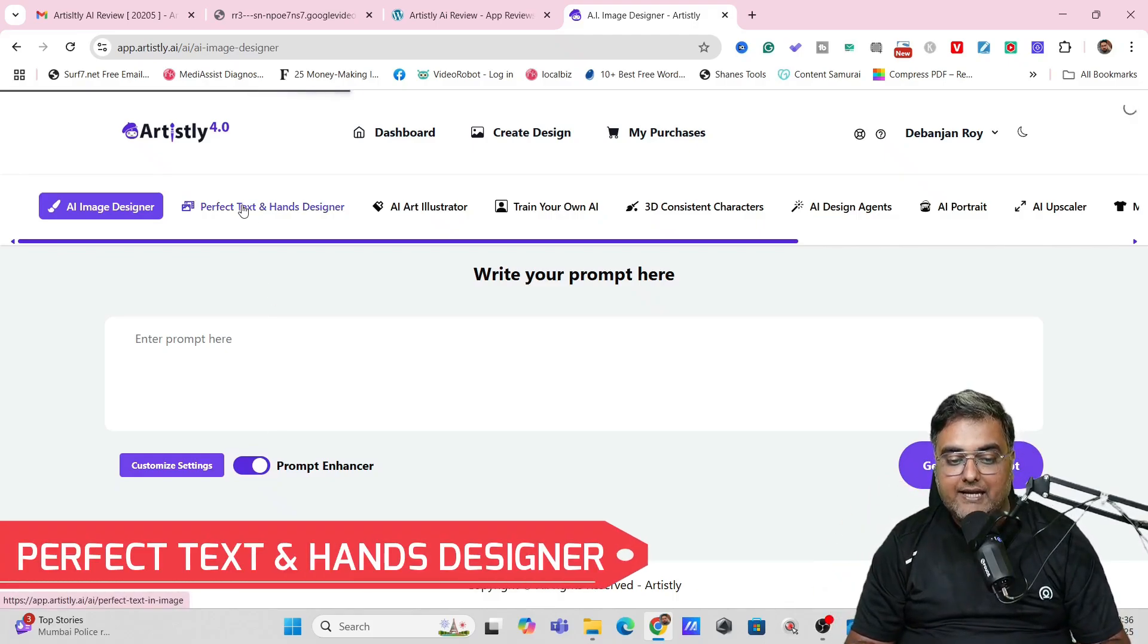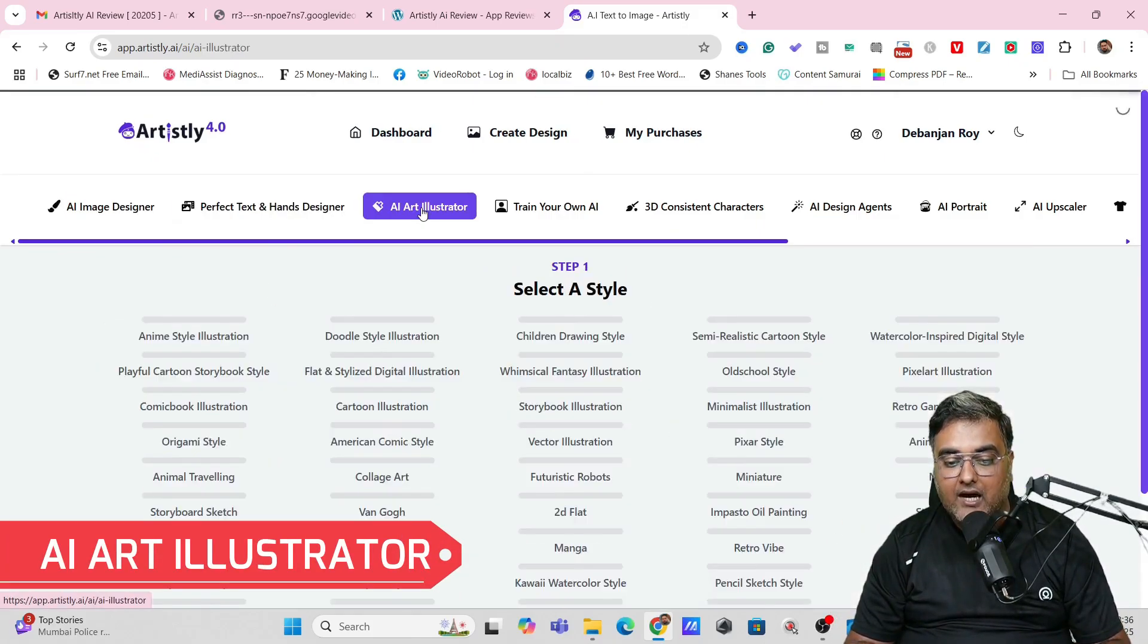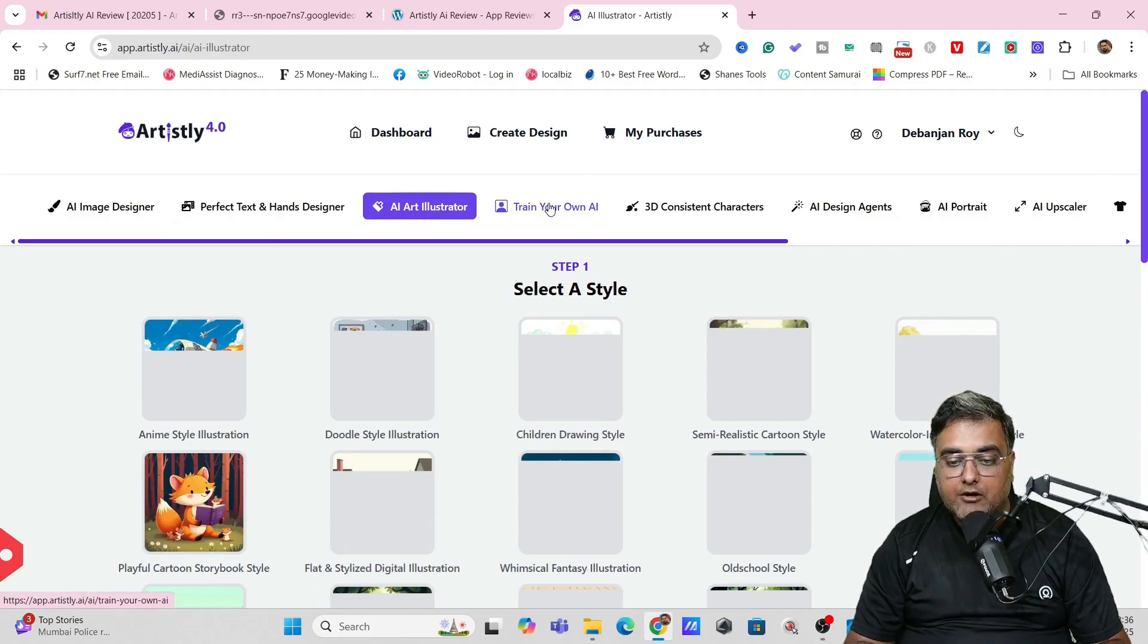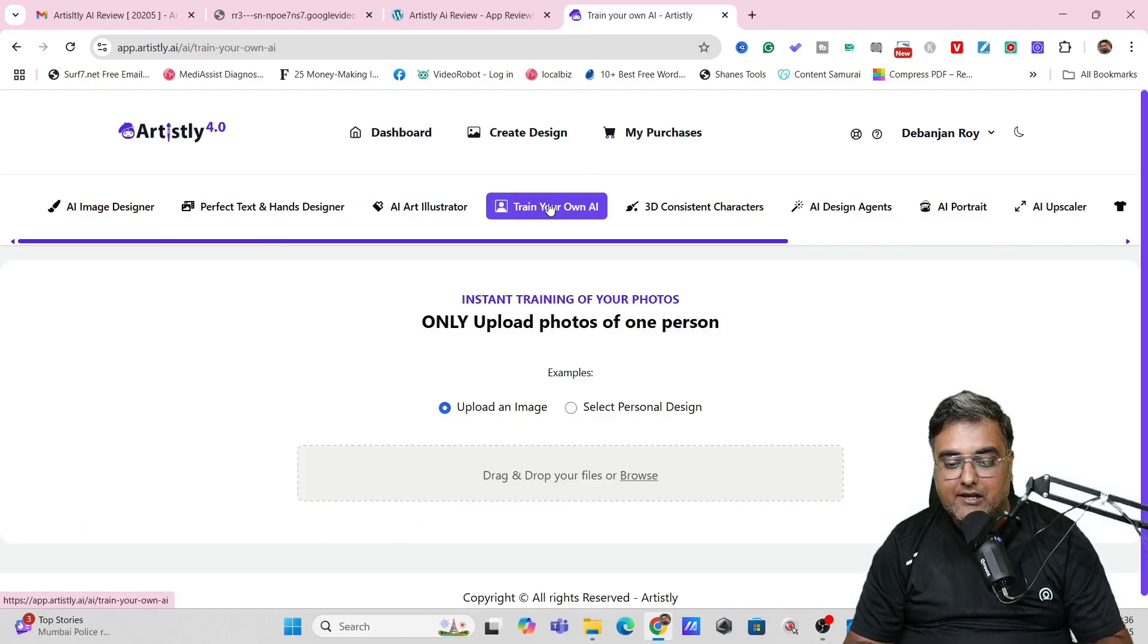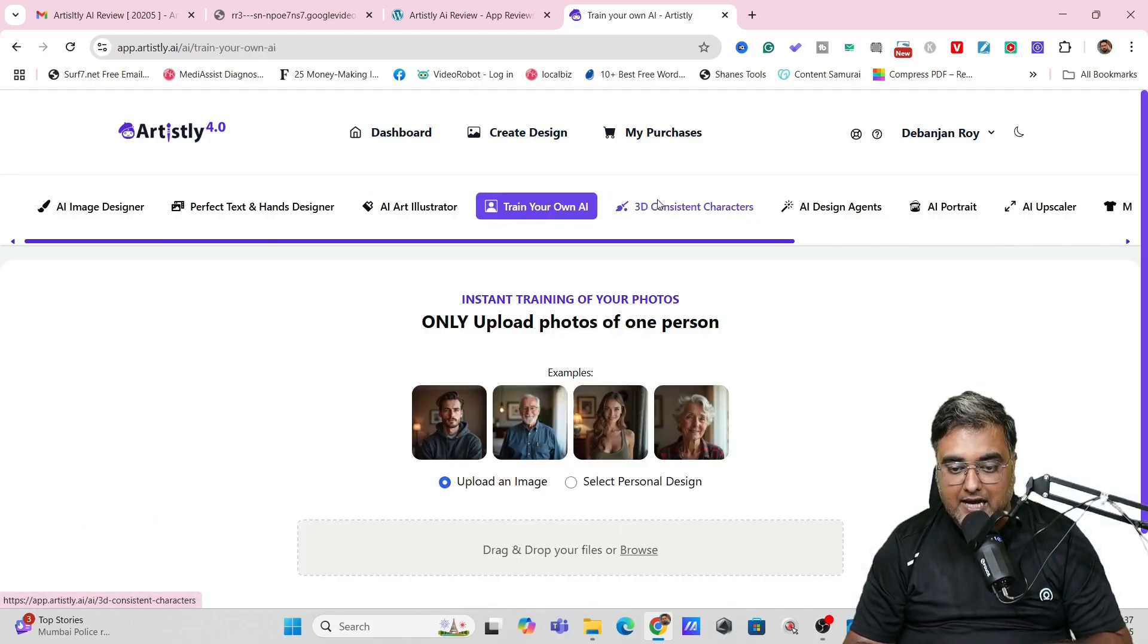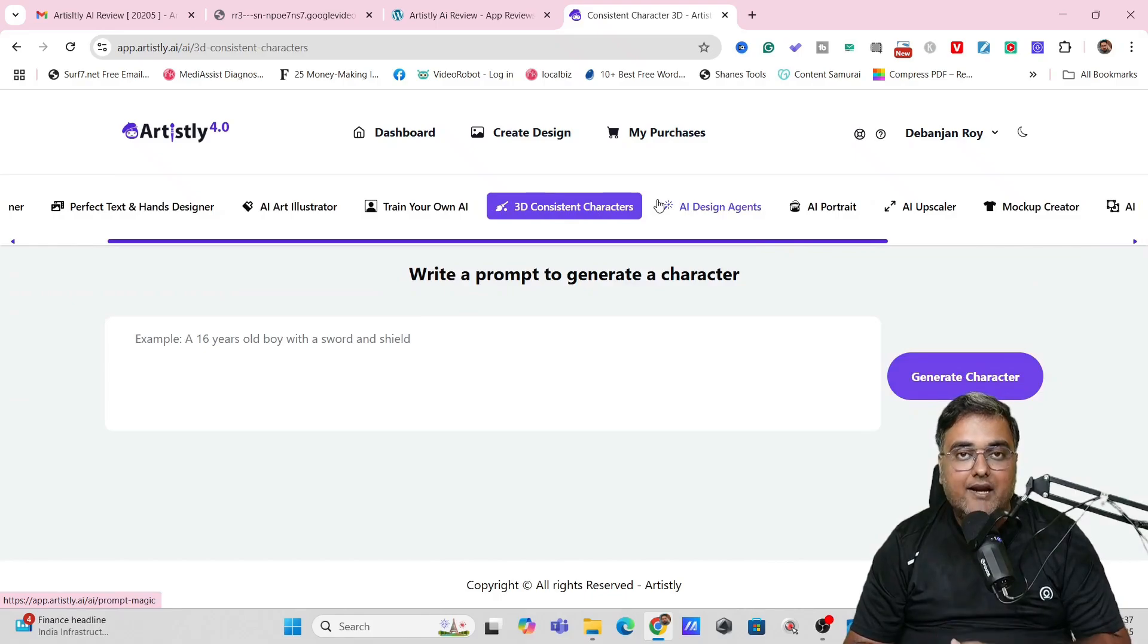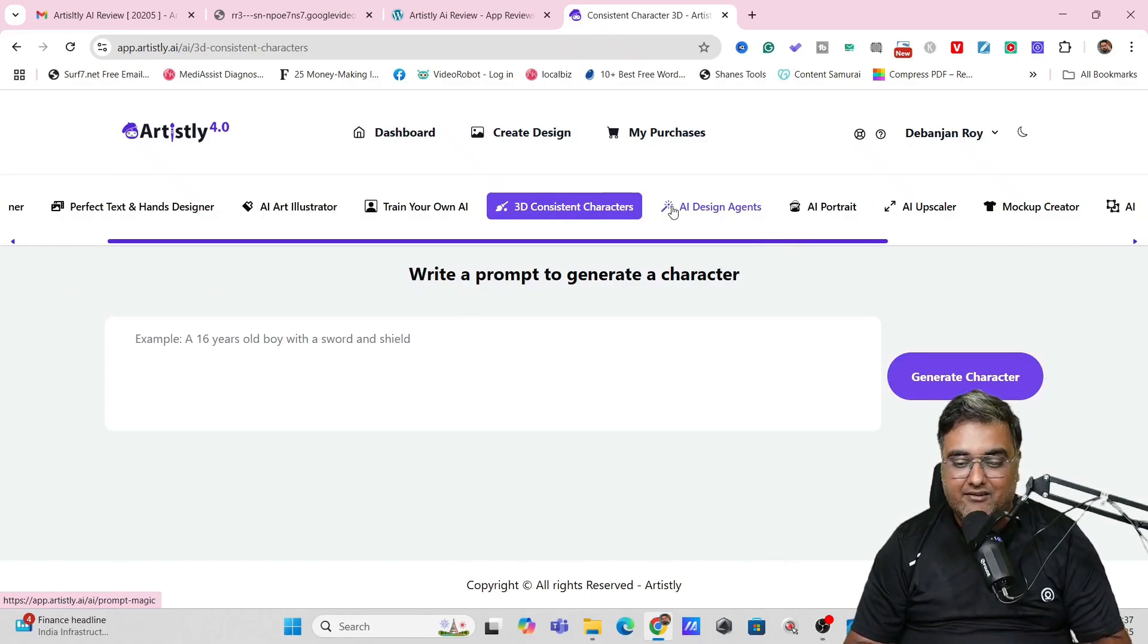You can go for perfect text and hands designer. You can go for AI art illustrator. You can train your own AI as well. All of these are pretty much doable, and the best part is that you don't really need any experience to do this. All of this is pretty much click, click, and done.